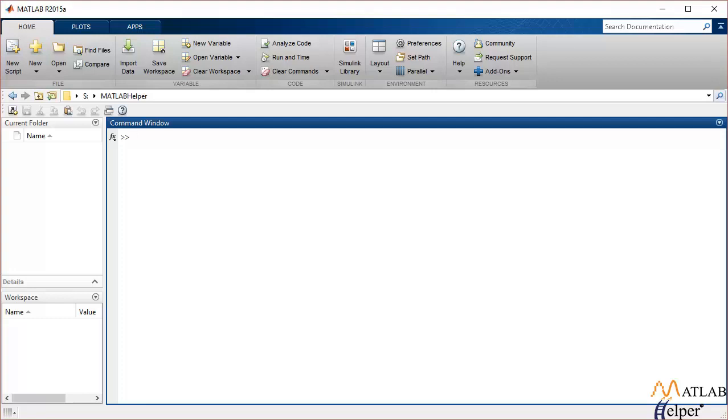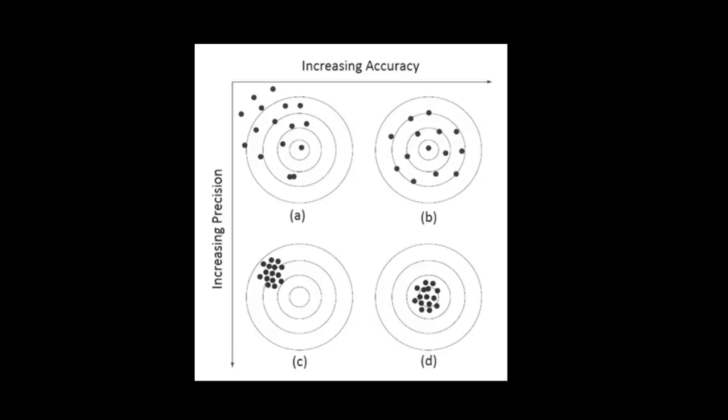Considering the example of a person trying to hit a bullseye, we can see in the figure there are four situations. In part A, the fired gunshots are not accurate, neither are they precise. Moving on to B, the accuracy increases as all the gunshots are centered near the bullseye, but they are not precise.